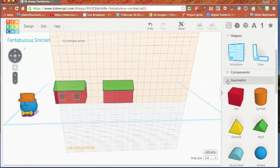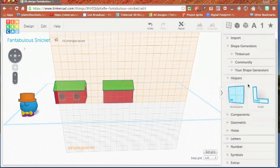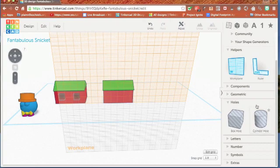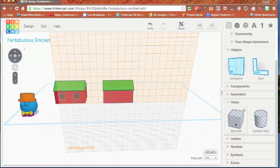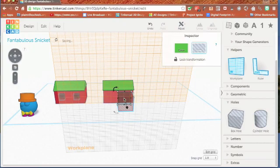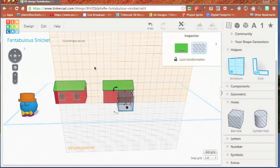Now I need some windows. My windows are going to come from the holes. I have box holes and cylinder holes, and I can actually make any shape a hole. And I'll show you that in a second. But I'm going to take a box hole, bring it onto my work plane, which is now the orange. That's my temporary work plane.